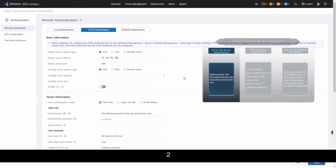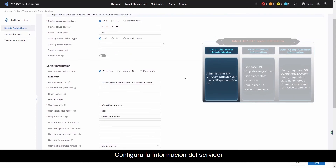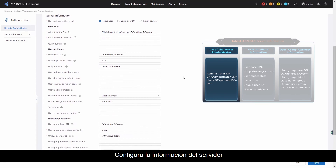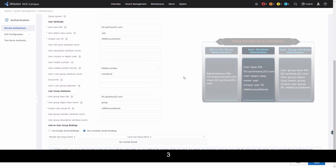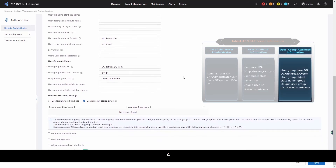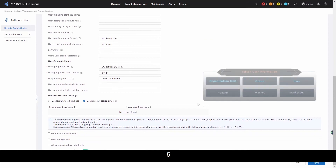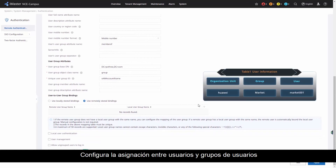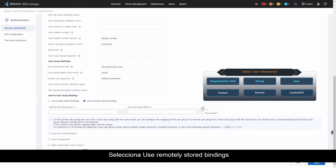Configure server information. Configure user attributes. Configure user group attributes. Configure mapping between users and user groups, and select 'Use remotely stored bindings'.